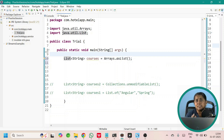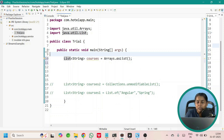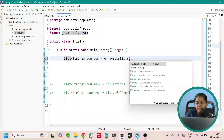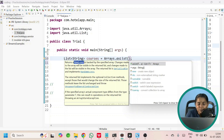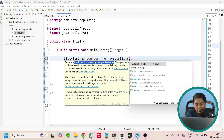Let us first discuss about the Arrays.asList method. It takes an array as a parameter — here you can see it is taking varargs, which is nothing but an array. What is the return type? It returns a fixed size list which is backed by the specified array, meaning your list is a fixed size, just like your array.